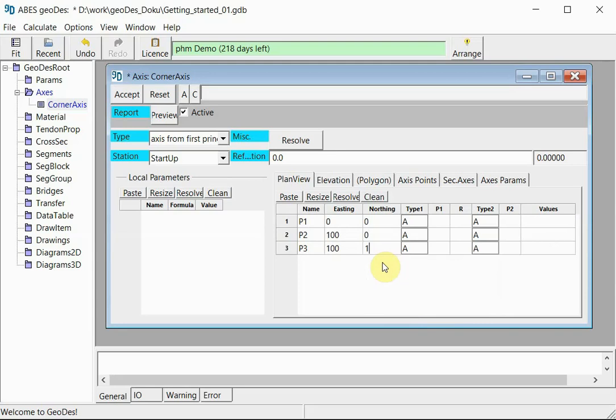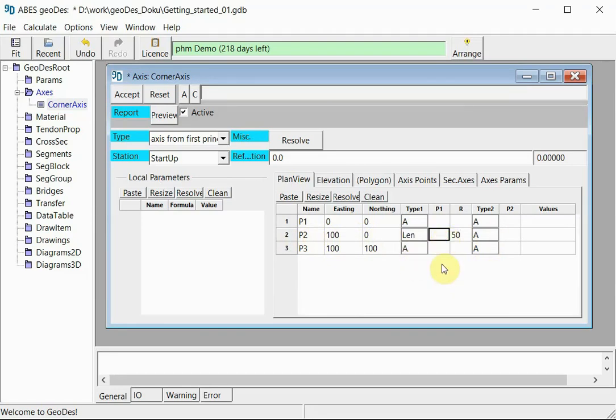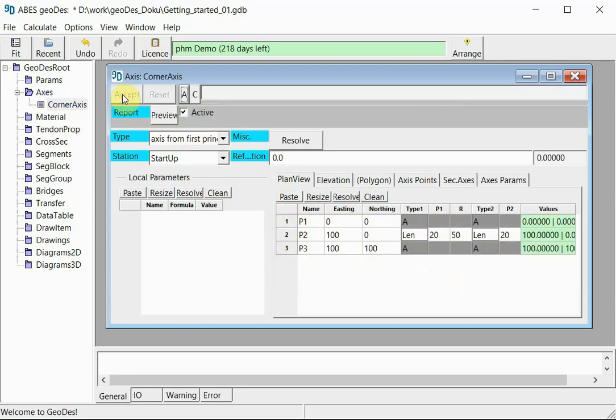And 100 meters to the north, and we still need to define the rounding in this line here at P2. I will select a rounding radius in the arc of 50 meters, and I would like to define the spiral by its length. So I want a 20 meter long spiral leading into the arc and a 20 meter spiral leading out of the arc. Once I finish the input, I can store it by clicking accept.